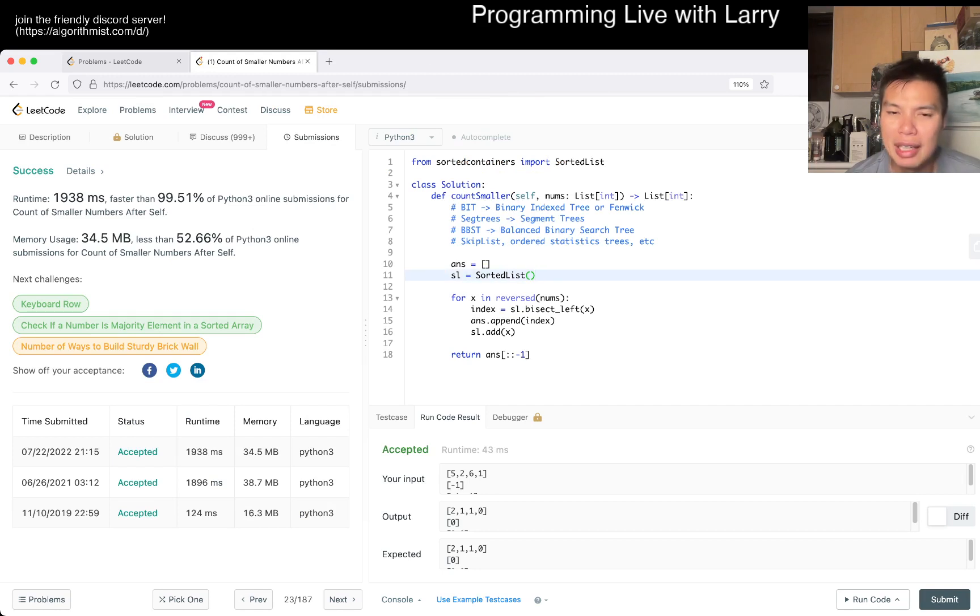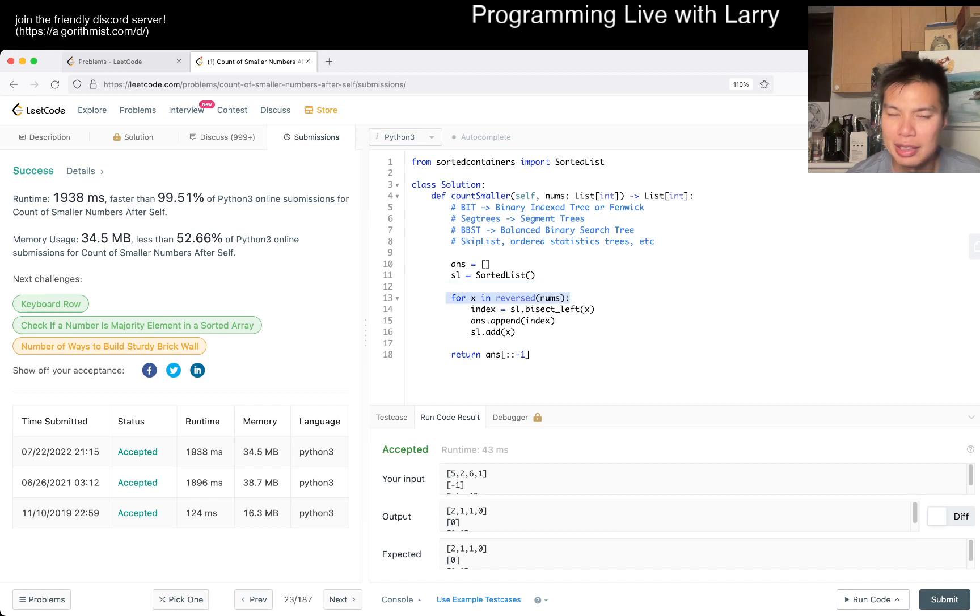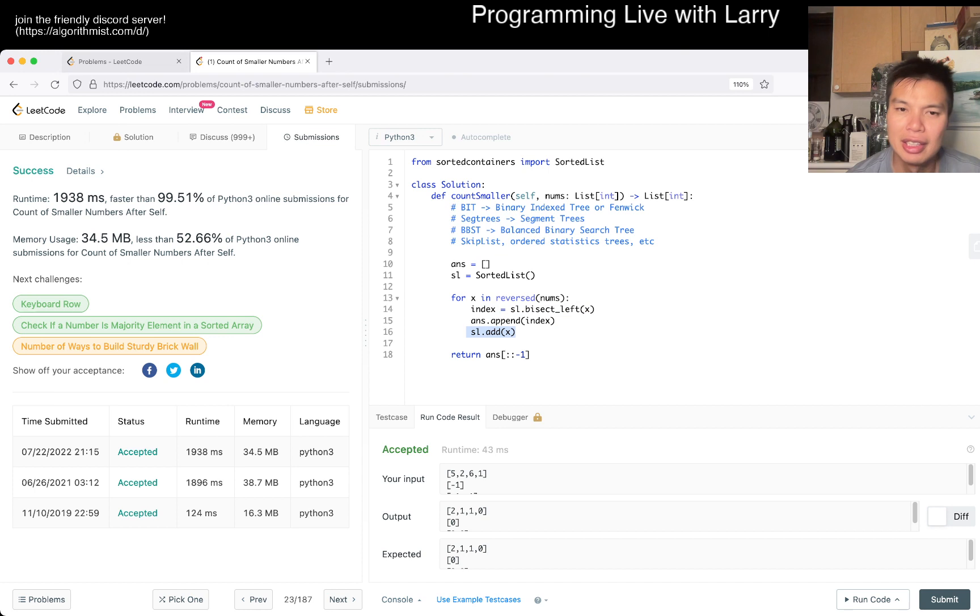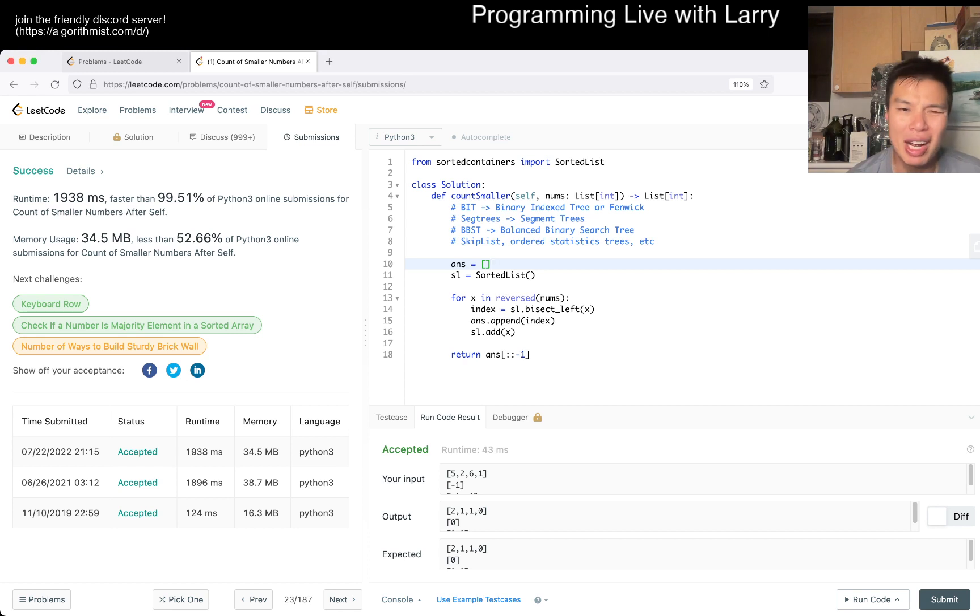This is going to be n log n, because this is an n loop, and of course, this is a log n operation, this is also a log n operation, and then you need linear space for the answer and sorted list. So that's pretty much all I have for this one.